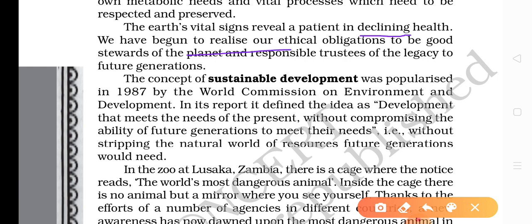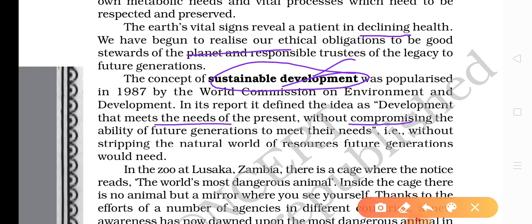We must follow the concept of sustainable development if we want to save the Earth and the natural resources present on it. Sustainable development means completing the needs of the present without compromising the ability of the future generation to meet their own needs. That is sustainable development.